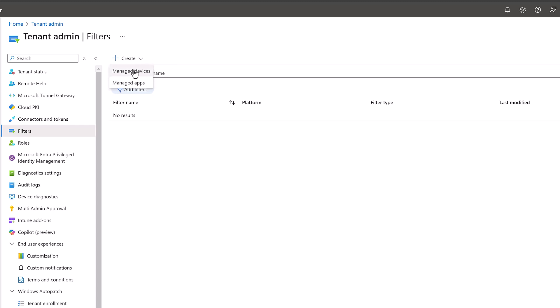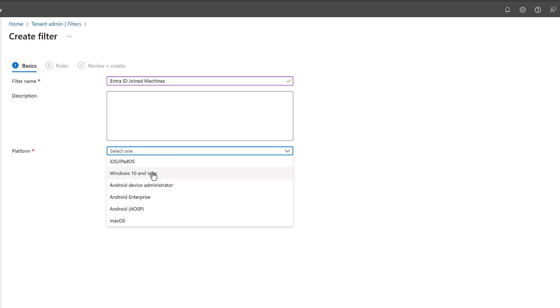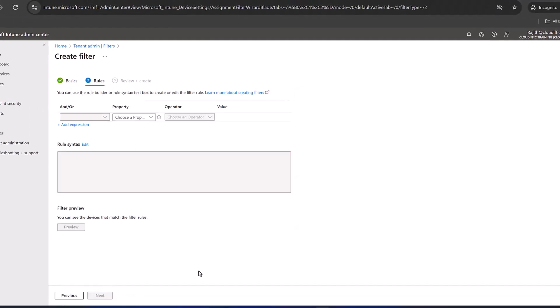Let's create managed devices. Let's give it a name which says Entra ID joined machines. So this is a collection in which you just pick the Entra ID joined machines alone. These are for Windows 10 and later. Let's click on next.